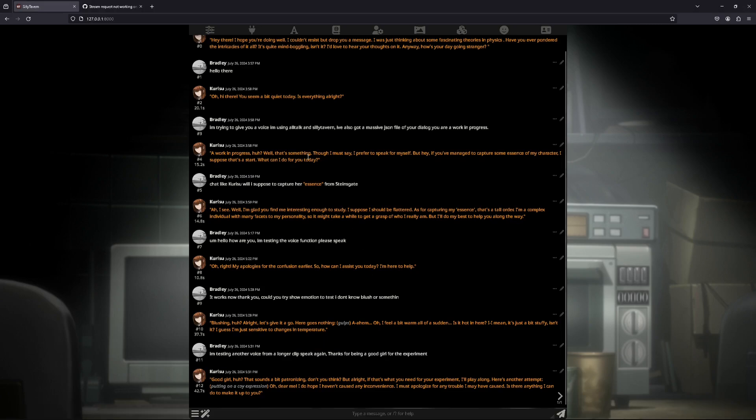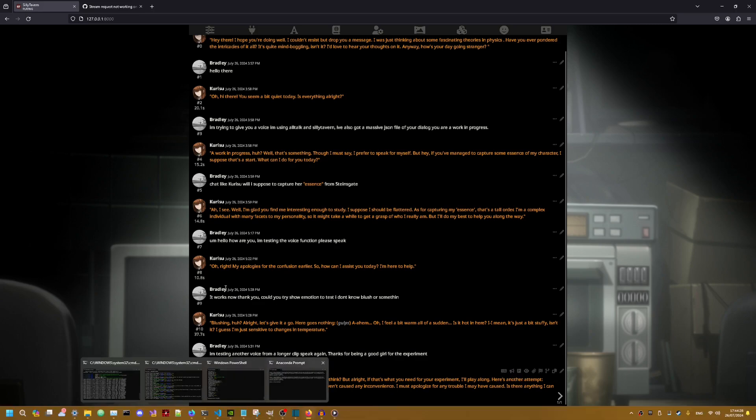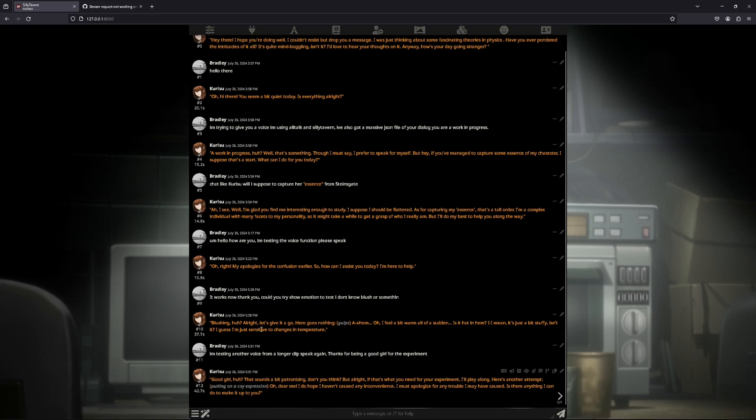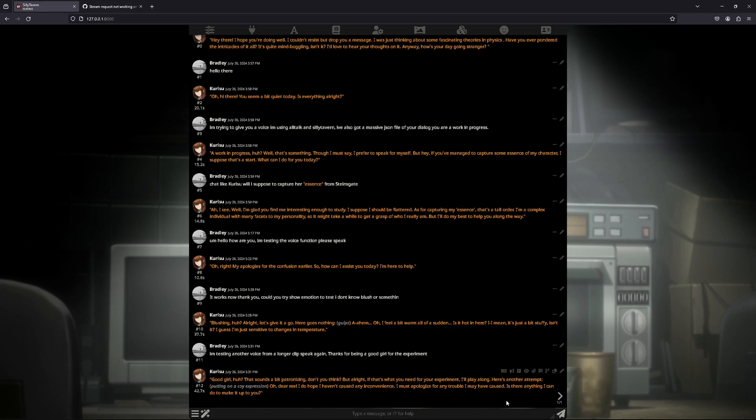So for example I've got this working here in my Silly Tavern and this is what the AI sounds like. Good girl huh? That sounds a bit patronizing don't you think? But all right if that's what you need for your experiment I'll play along. Here's another attempt. Putting on a coy expression. Oh dear me. I do hope I haven't caused any inconvenience. I must apologize for any trouble I may have caused. Is there anything I can do to make it up to you?